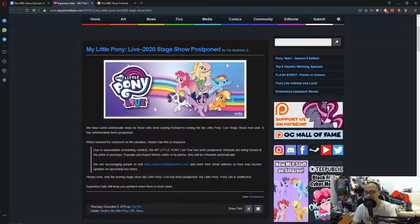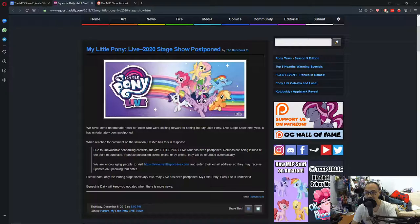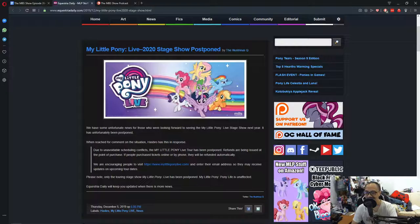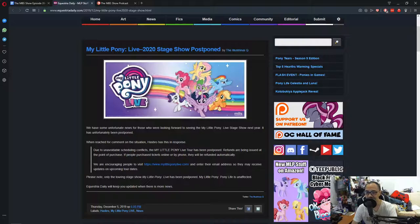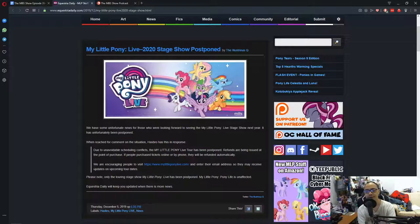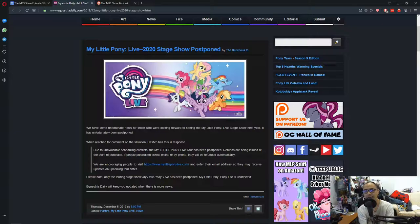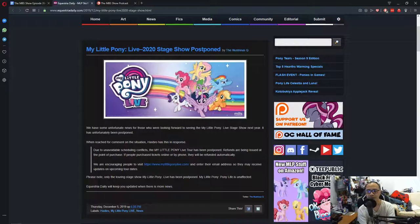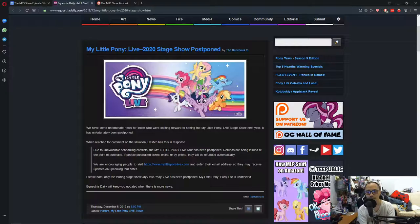Due to unavoidable scheduling conflicts, the My Little Pony Live Tour has been postponed. Refunds are being issued at the point of purchase. If people purchase tickets online or by phone, they will be refunded automatically. We are encouraging people to visit www.mylittleponylive.com and enter their email address so they can receive updates on upcoming tour dates.